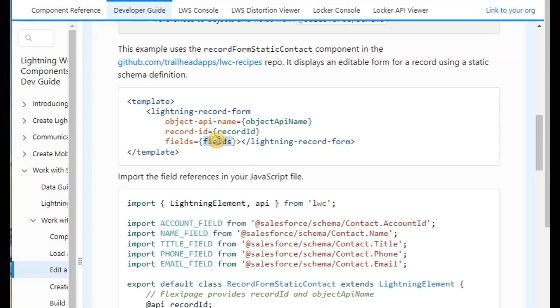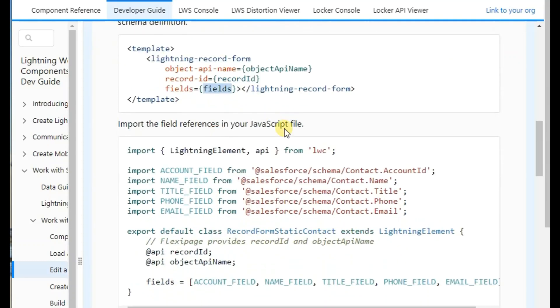There is an attribute called 'fields' which we will pass from the JS file.